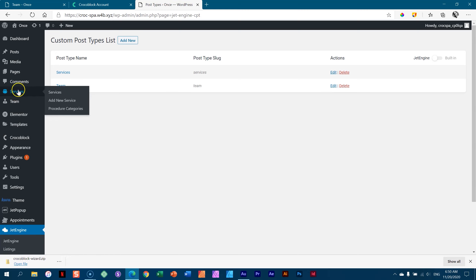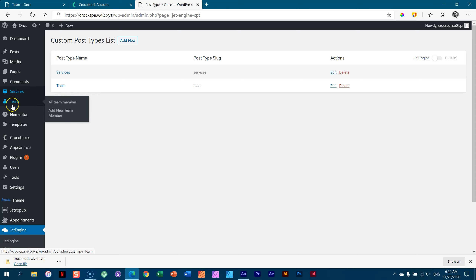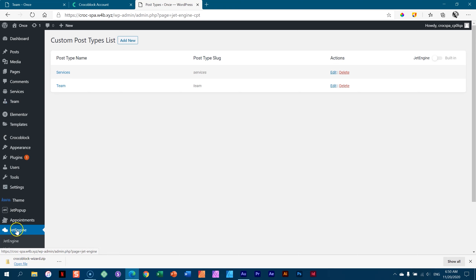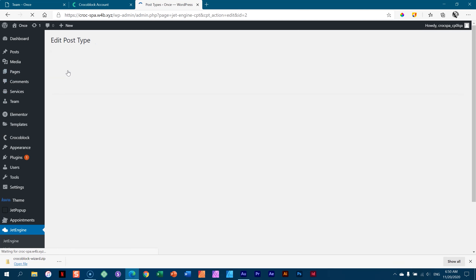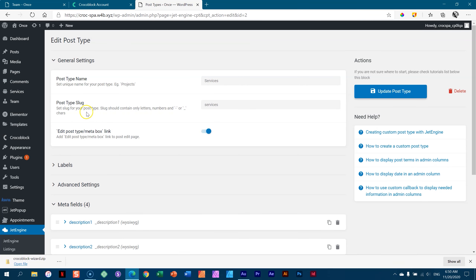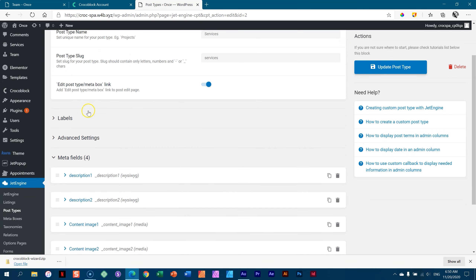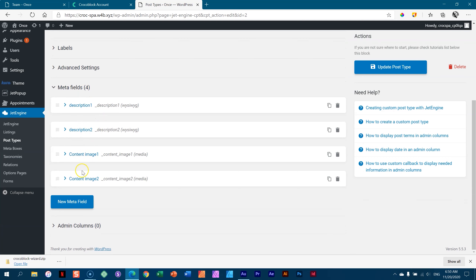I want to stress what I mentioned earlier — the idea with a pre-made layout like this is that you don't need to set this up yourself. You can learn how to take JetEngine, how to create a post type, how it appears, and within this post type how to set all the fields you'll need, like a description, etc.